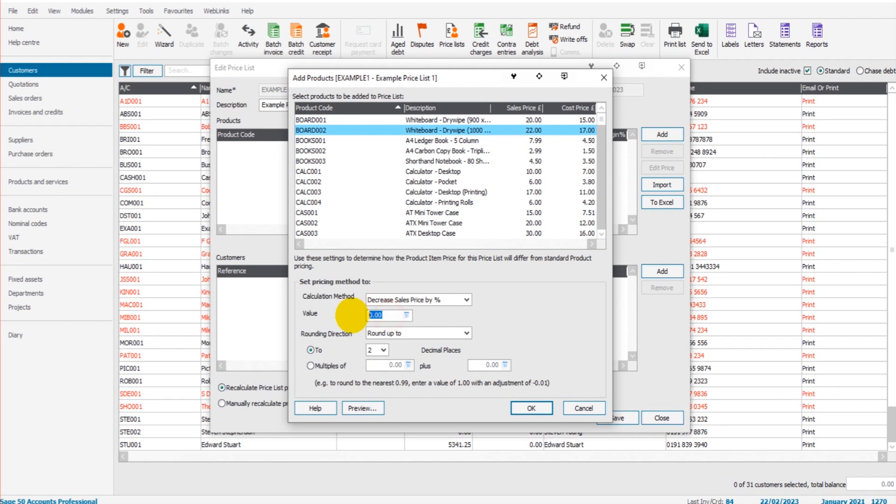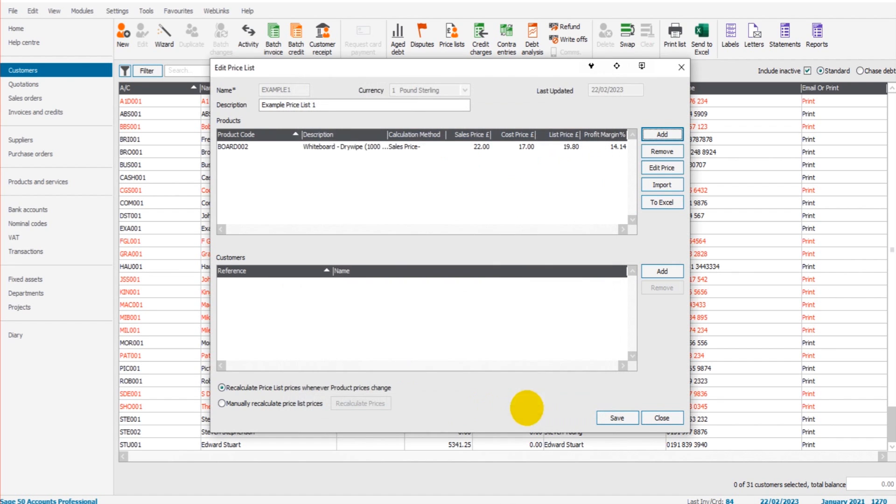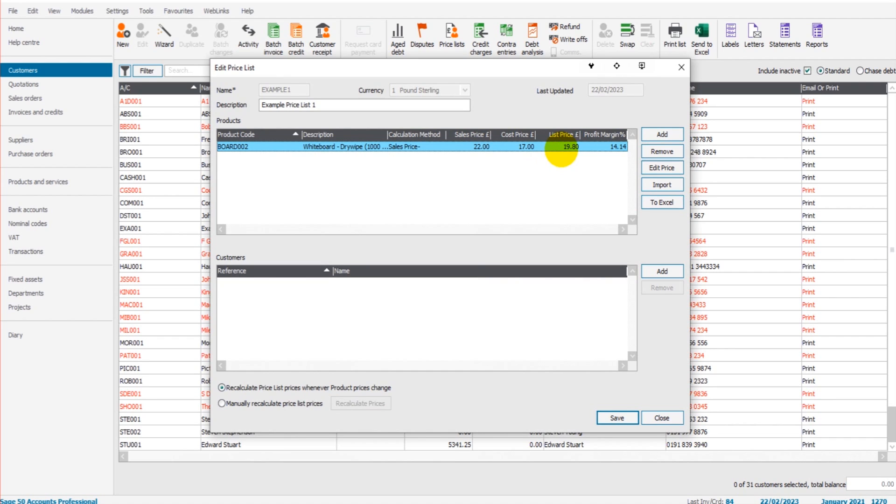So let's say for Board 002 we want to decrease by 10%, and then we have a rounding option down here and you can have a look at that and play around with that. Okay, so this is usually 22 pounds and it costs us 17 pounds. If I now add that...